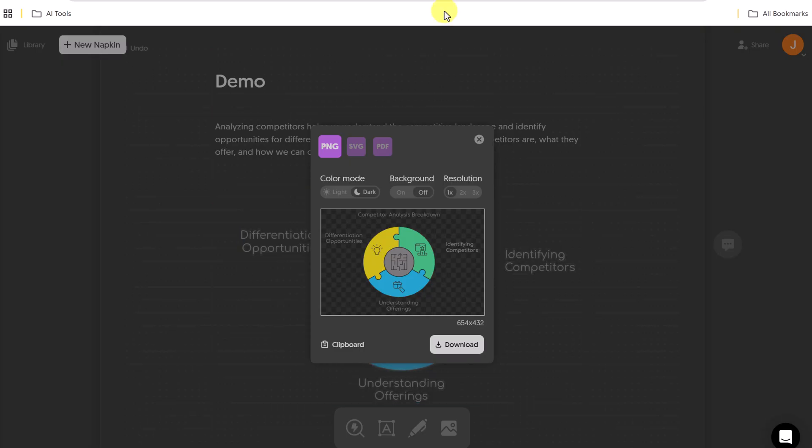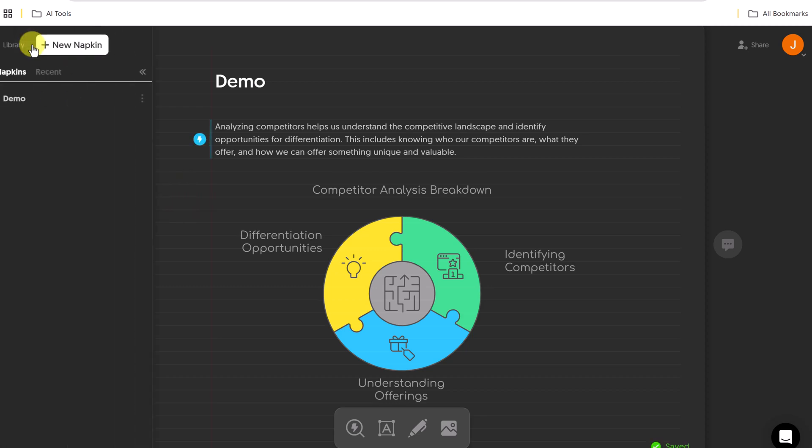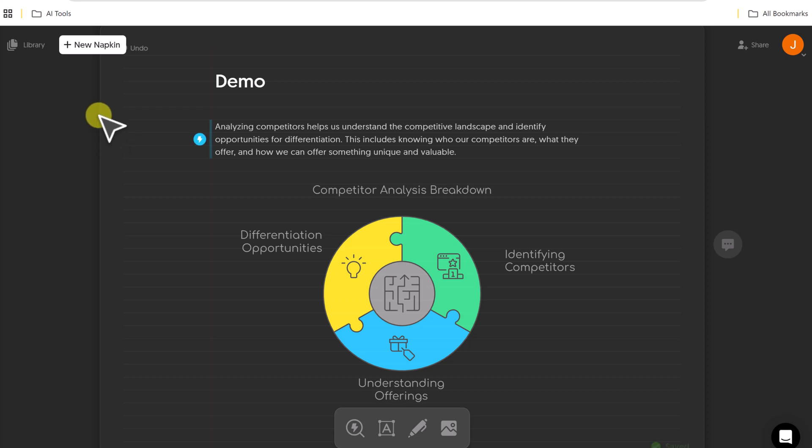So let's go back to napkin again here. I'm just going to close out and notice that if I click on library, this is called demo, and this is called demo. So my napkins are going to be here along with my recents. If I go and create a new napkin,